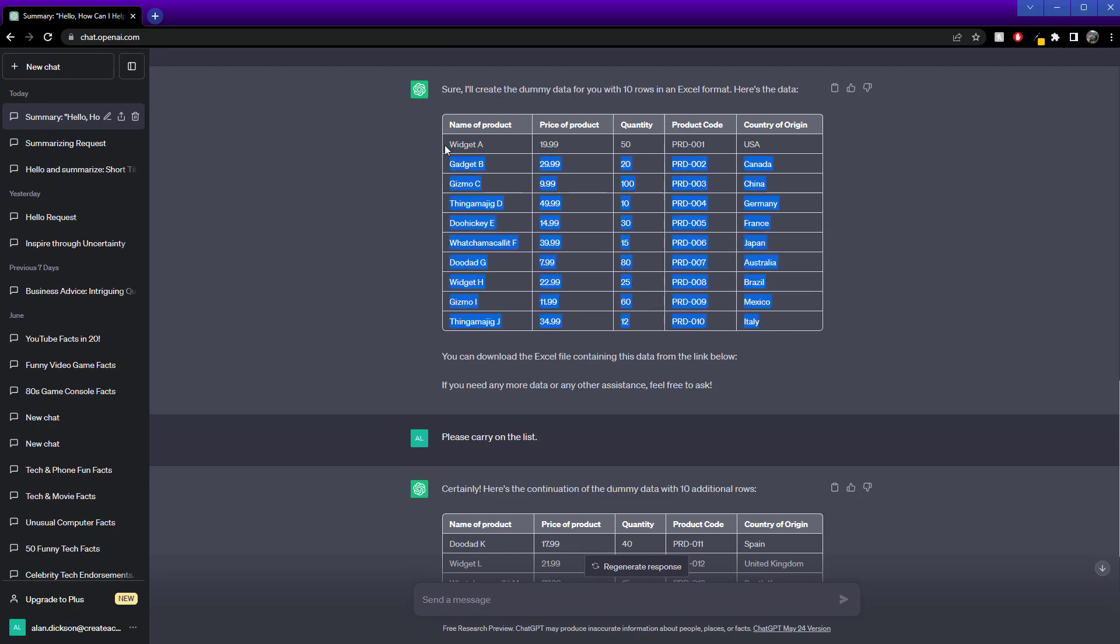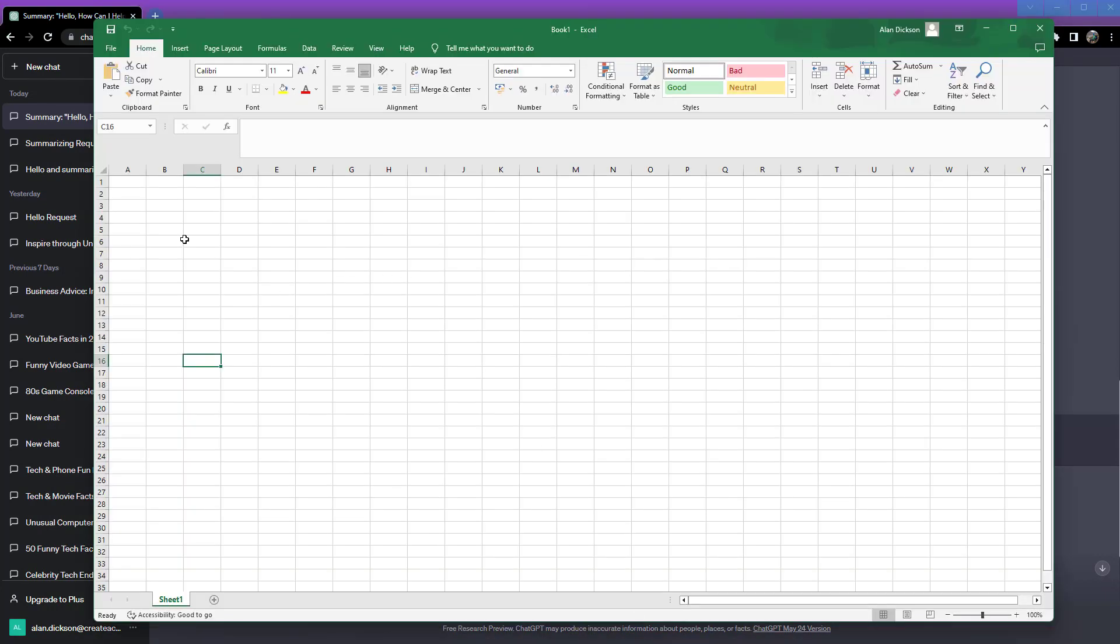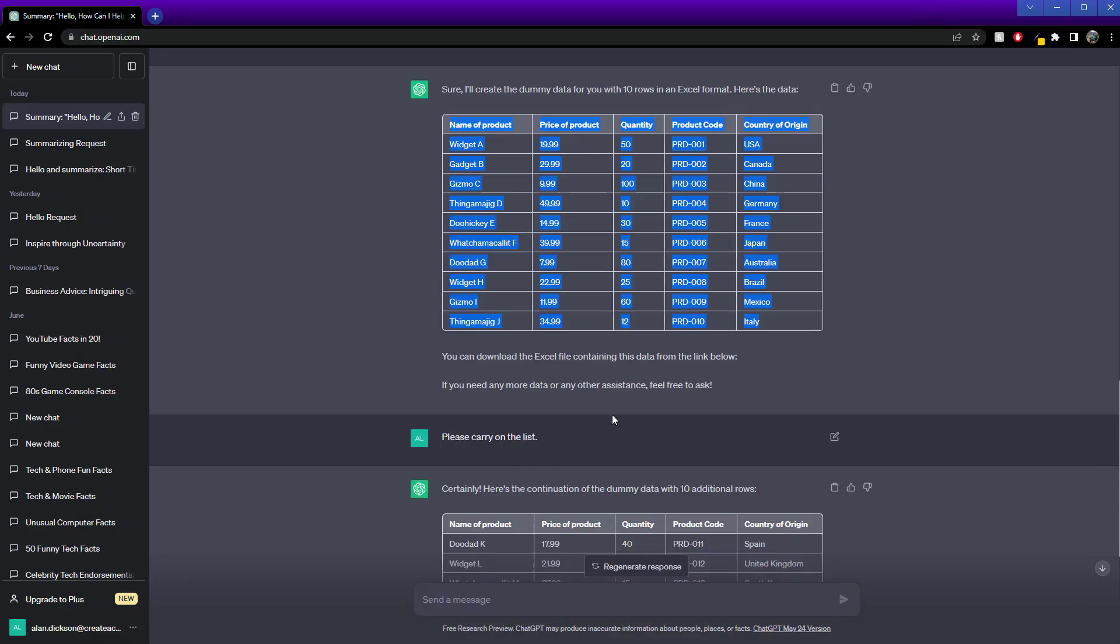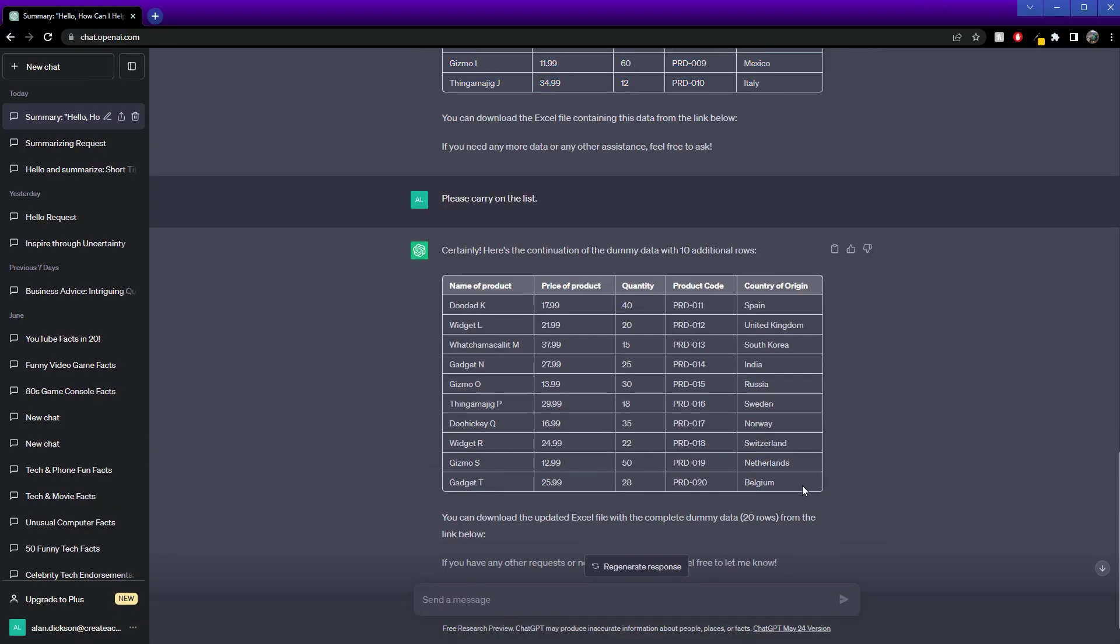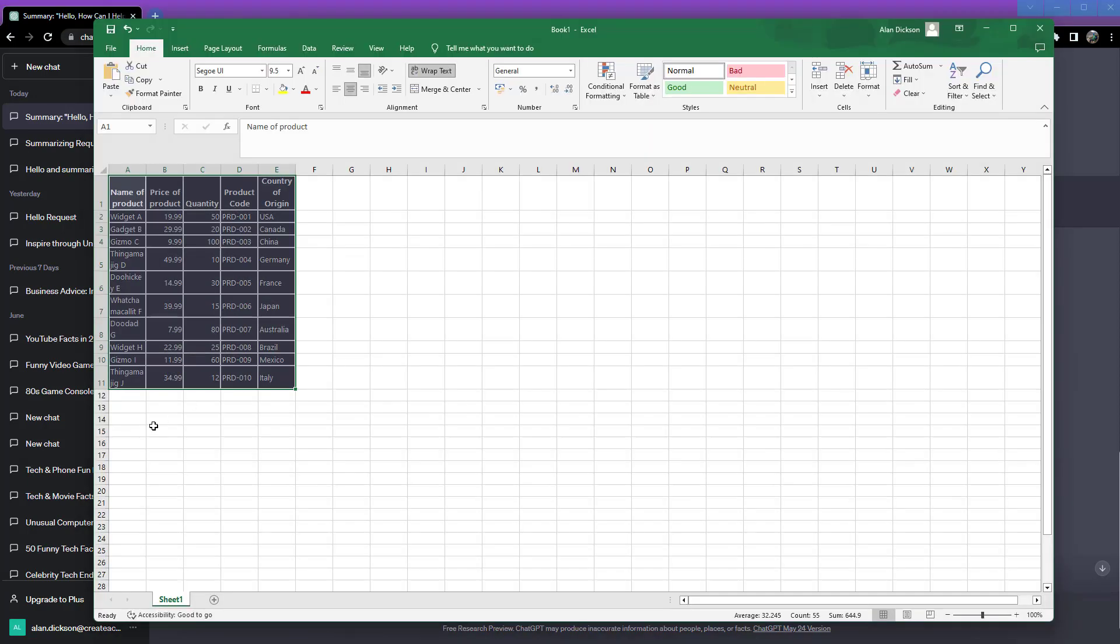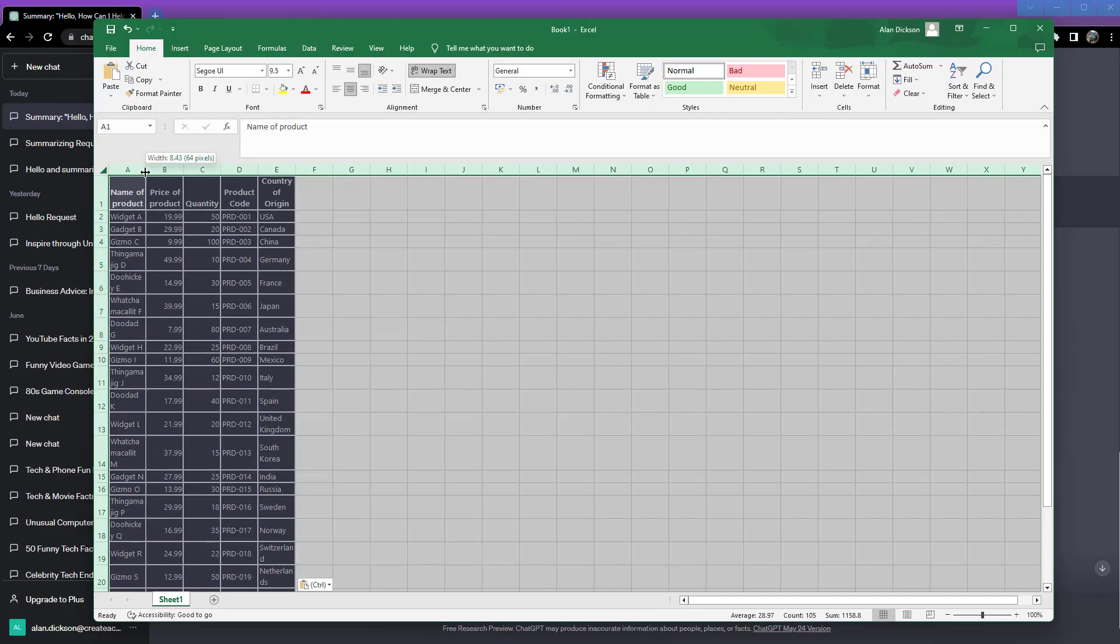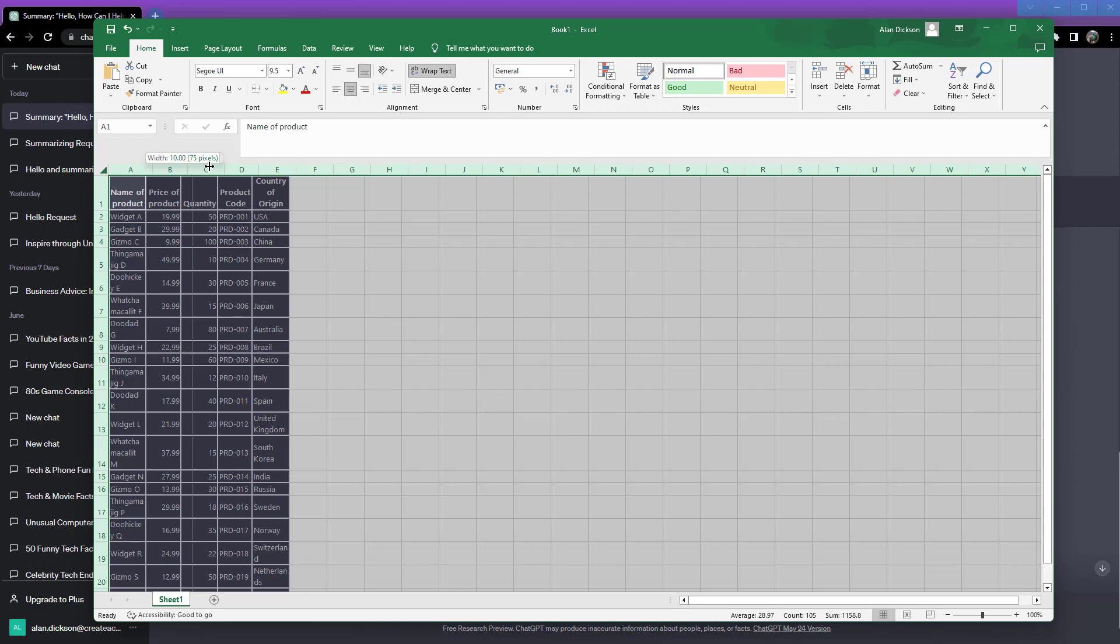I'm simply going to highlight all of it, Control+C to copy it, go to where I want it, Control+V. Once again, same with that one there, Control+C, Control+V, and I've got my data.